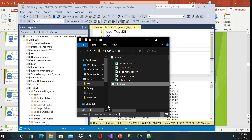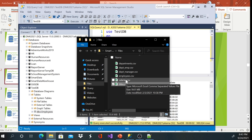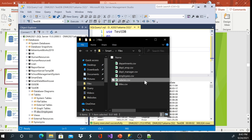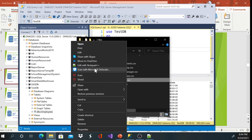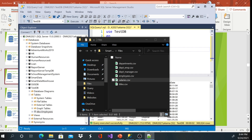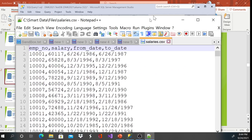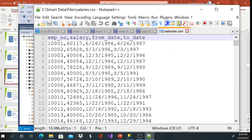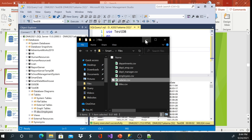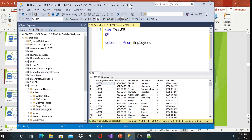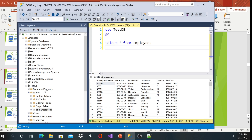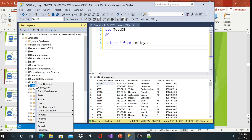The second file is going to be the salaries file. Let me open it so you can see what it looks like. We can see it has employee number, salary, from date, and to date. This time I'll go a little bit faster.